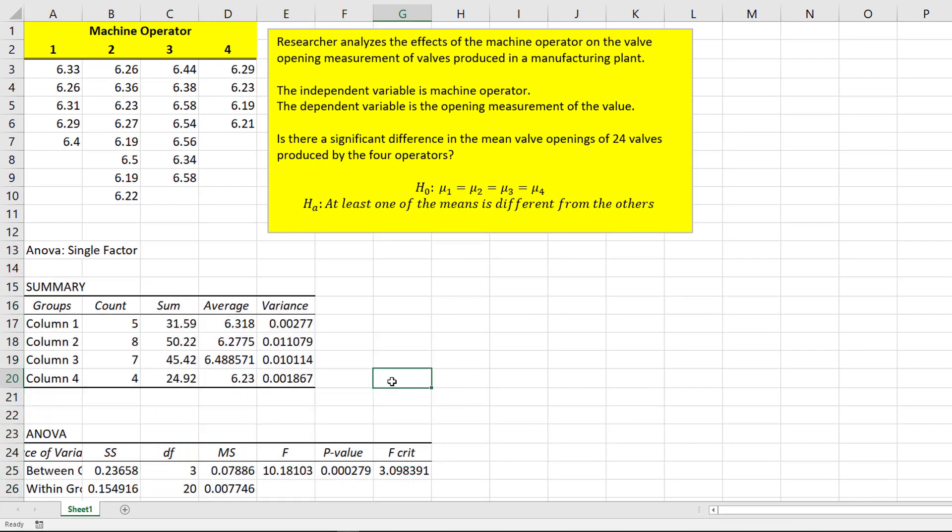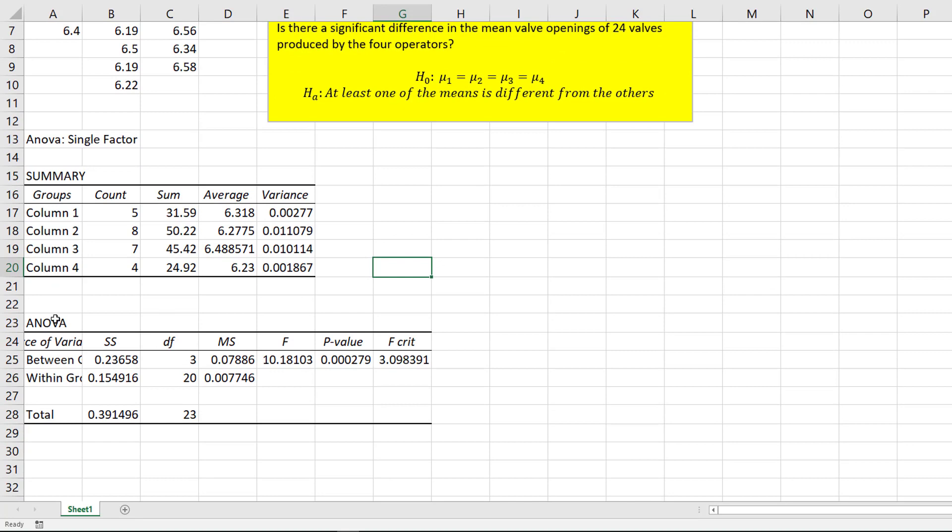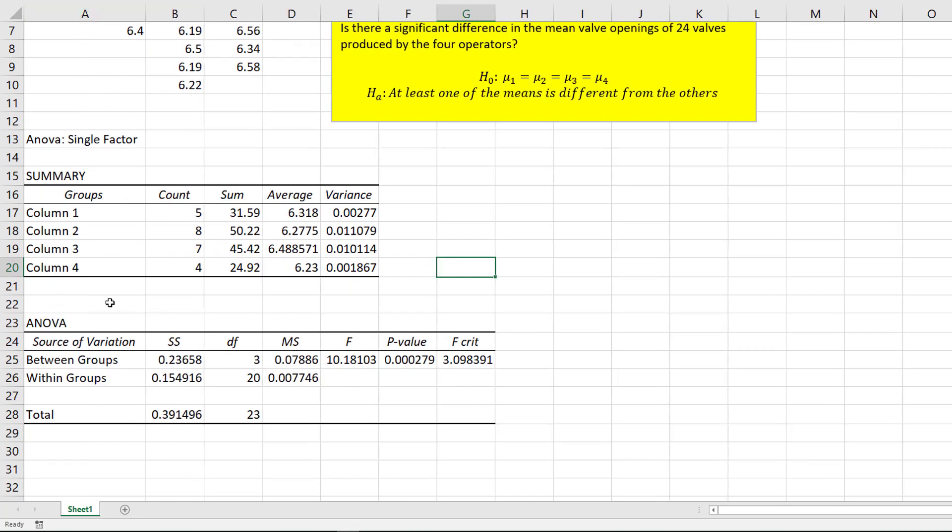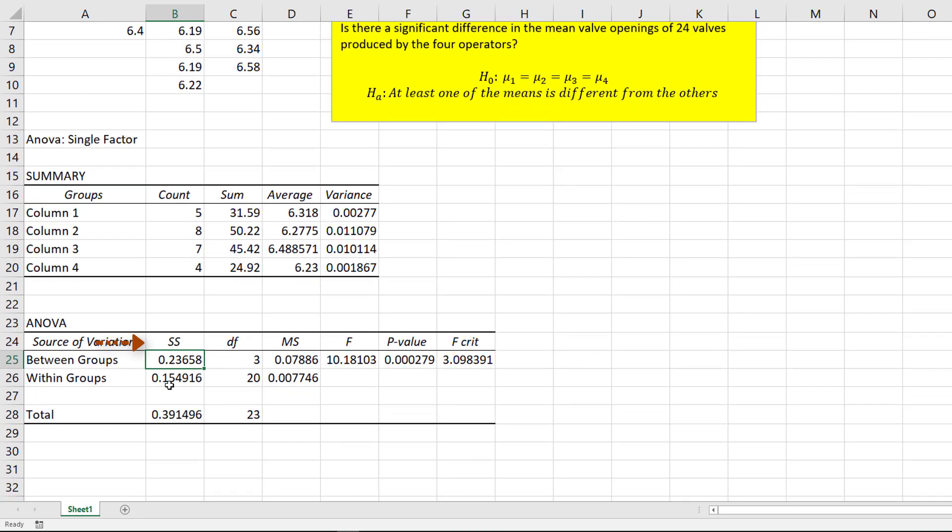And I see I get everything. So I get the different averages, the different variances. But down here is the part that's important, because I can see the sum of the squares between groups. So in other words, the variation between each operator. And then the sum of the squares of the error, within groups.